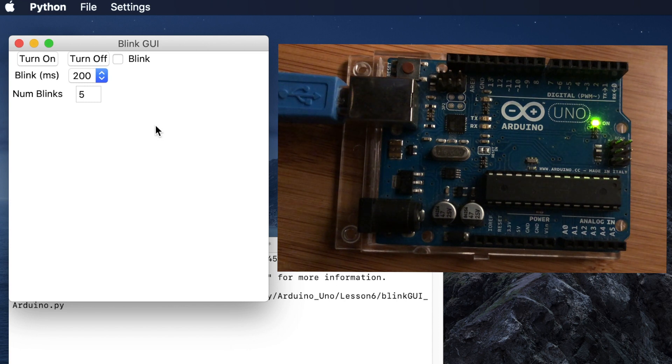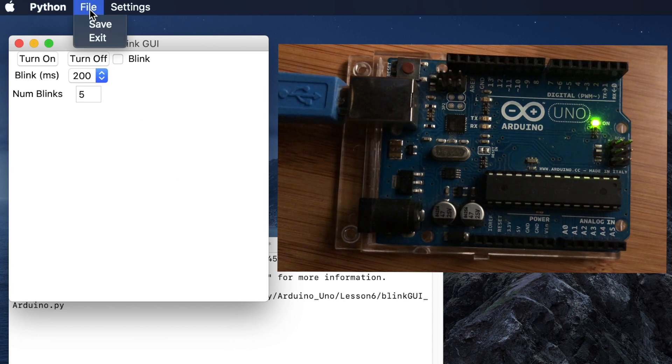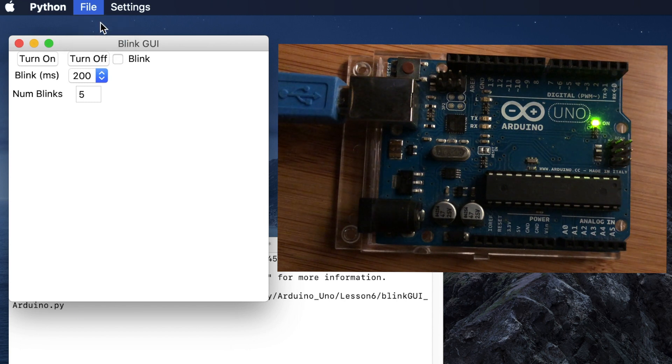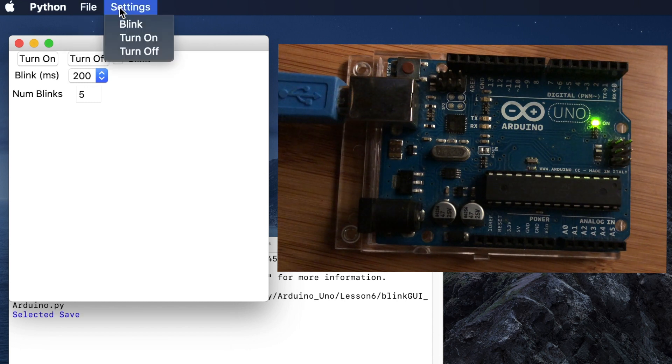Hello and welcome to the sixth video in this series on how we can create a GUI to interface with our Arduino. In this video we're going to create a menu.